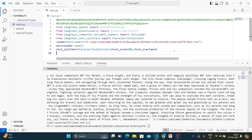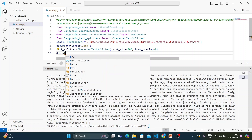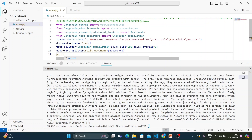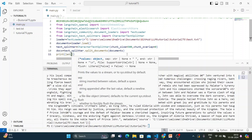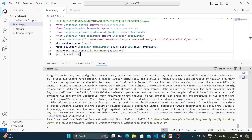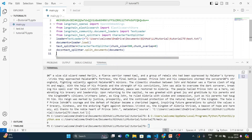Then split the documents: docs = text_splitter.split_documents(documents). Print len(docs) to see how many chunks are produced. We got 9 chunks — chunking and document loading are done.